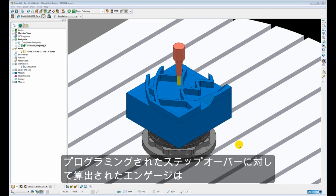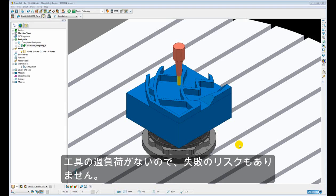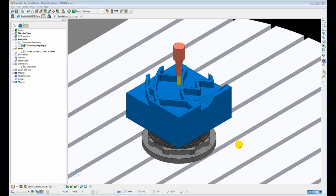So the calculated engagement for the programmed step over of the tool is never exceeded throughout the entire length of the toolpath. This means that the tool is never overloaded at any time so there is no risk of premature failure of the tool.